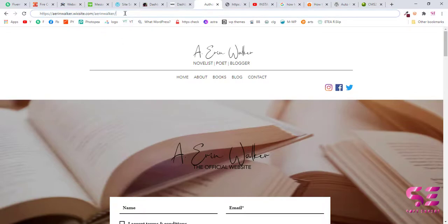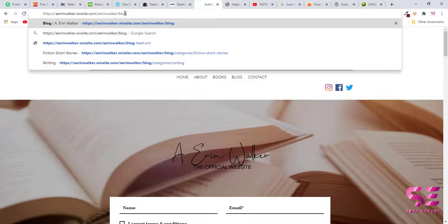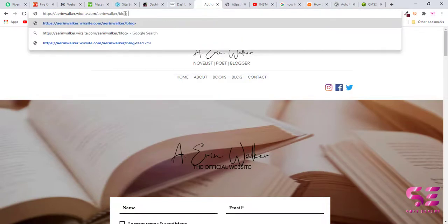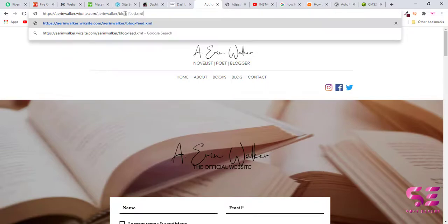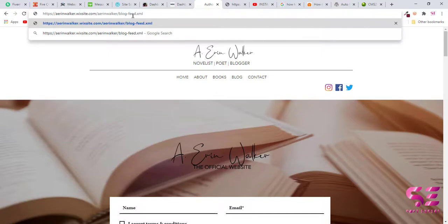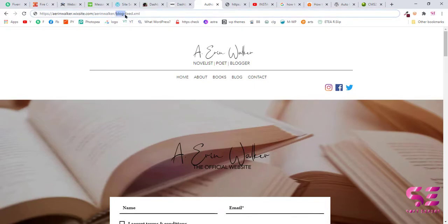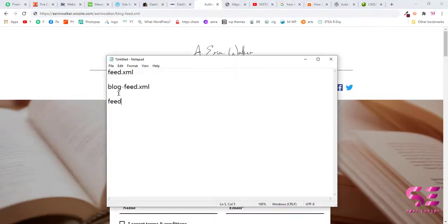Once you are on your website, then you will have to write blog-feed.xml. So you will have to write this blog-feed.xml with your domain name, for example yourdomain.com/blog-feed.xml. If this blog-feed.xml does not work, then you can simply write feed.xml or just simply write feed.